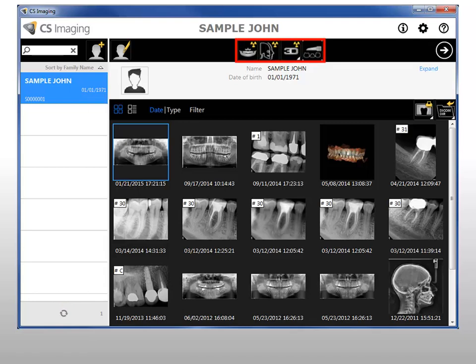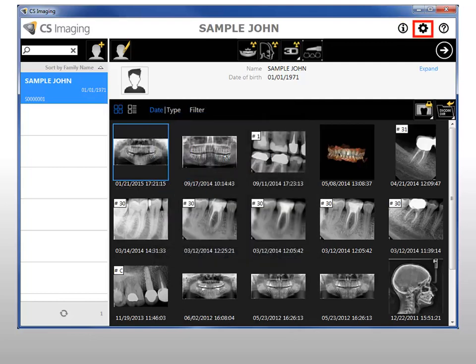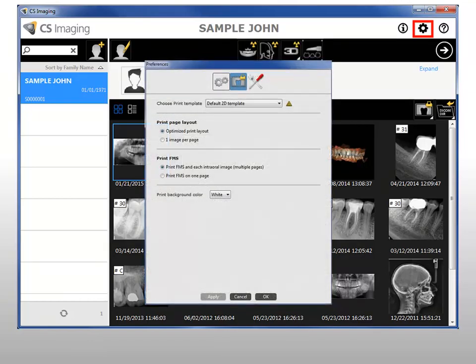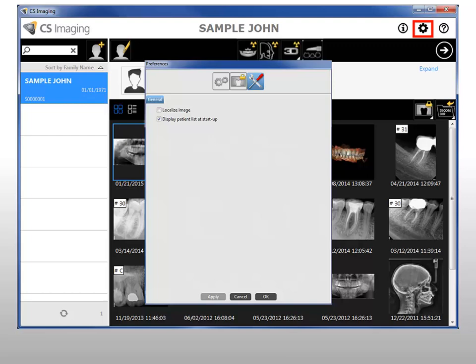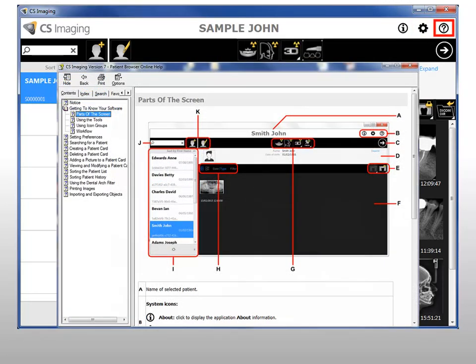Extraoral acquisition tools are used to acquire images directly to the patient history. System icons include About, which displays application information, and Preferences, which include General Preferences, Print Preferences, and Service Preferences. In Service Preferences, select here to display or hide the patient list on startup. Deselect this preference if your office would like the list hidden for patient privacy. The question mark icon launches online help.